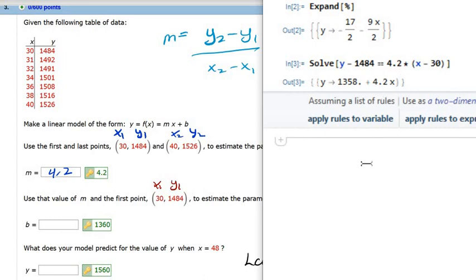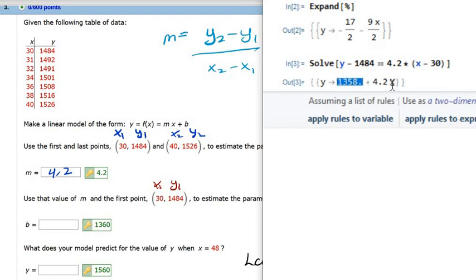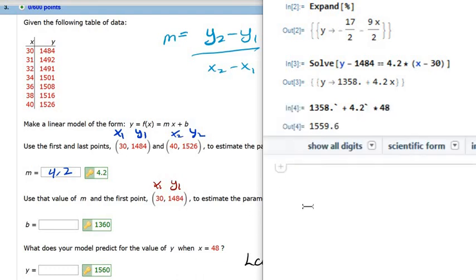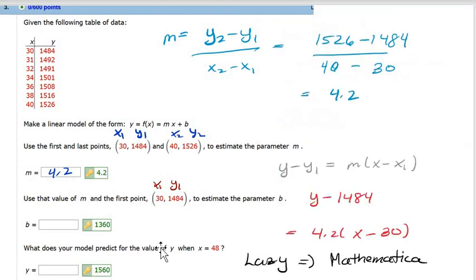The next question is what to predict when x is 48. So you just copy and paste the expression, put it down here, and then multiply by 48. It's 1559.6 — they want you to round it up to 1560. So it looks like there's a round-off discrepancy, but it got me the answers I need.